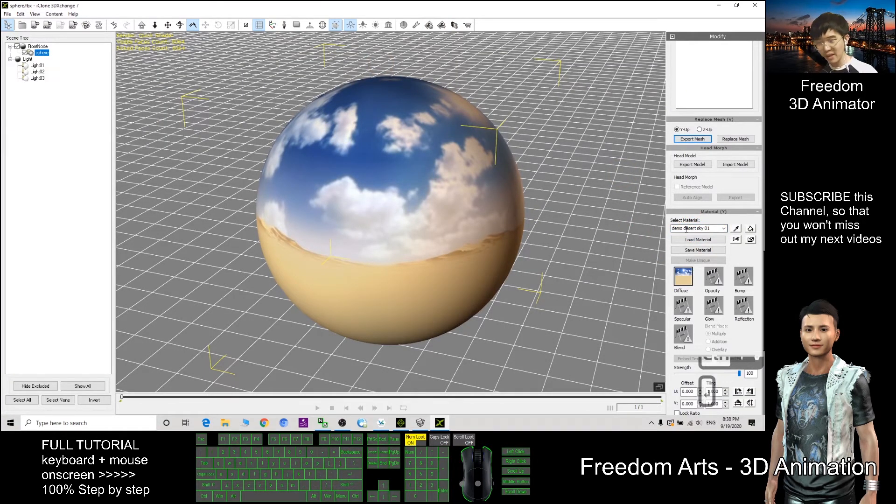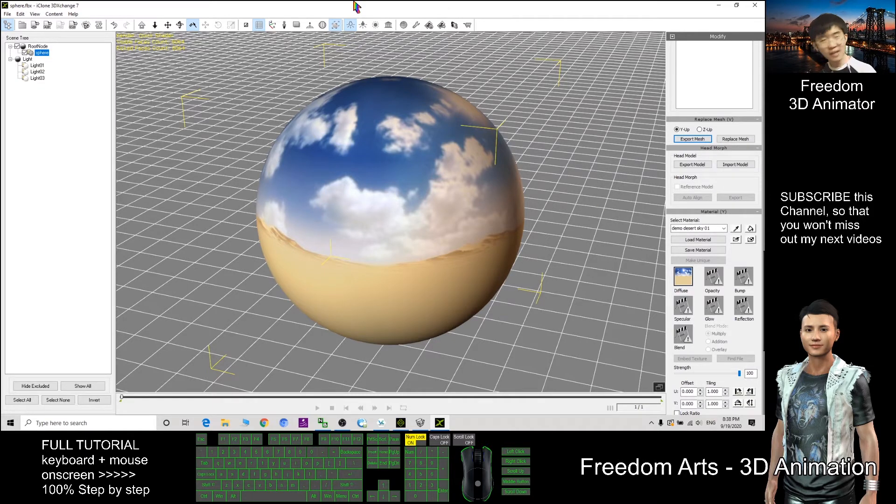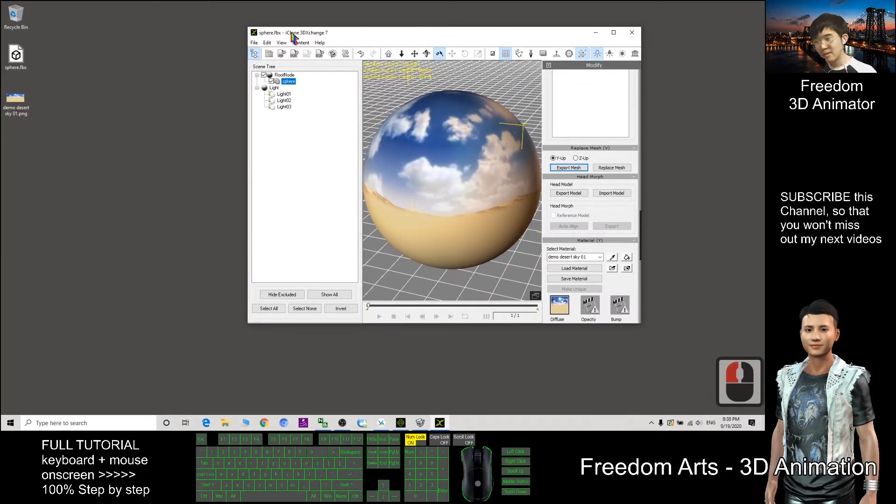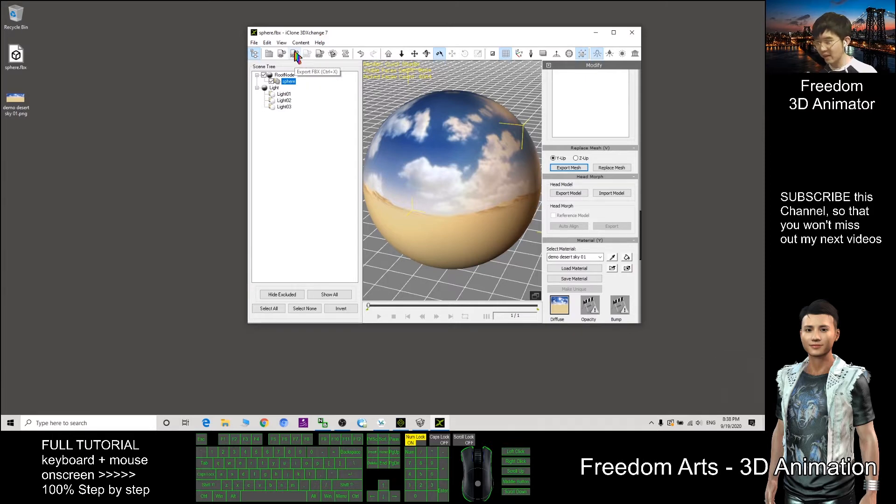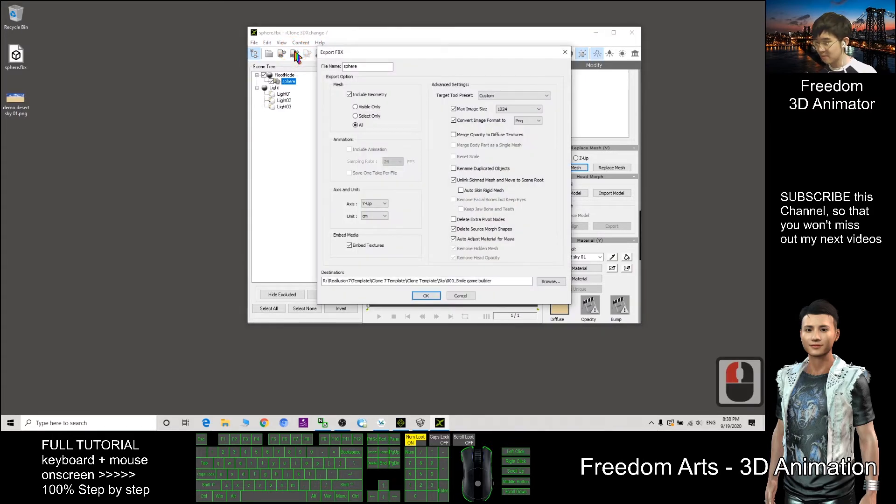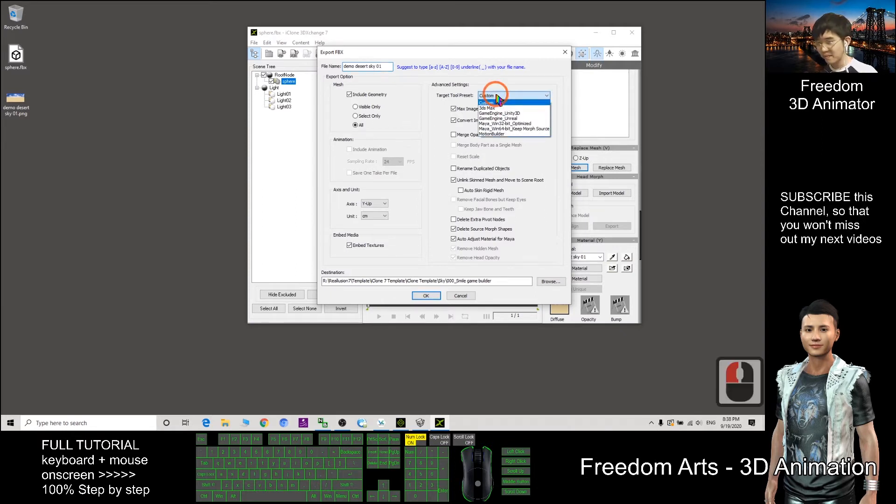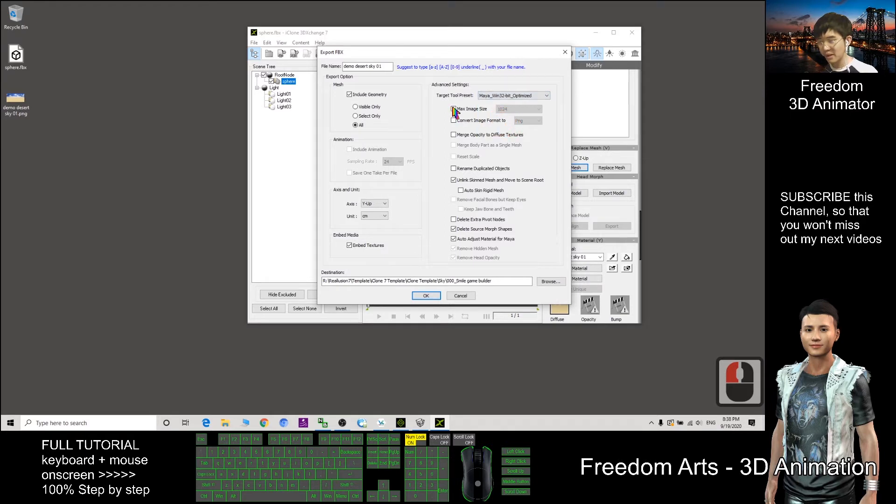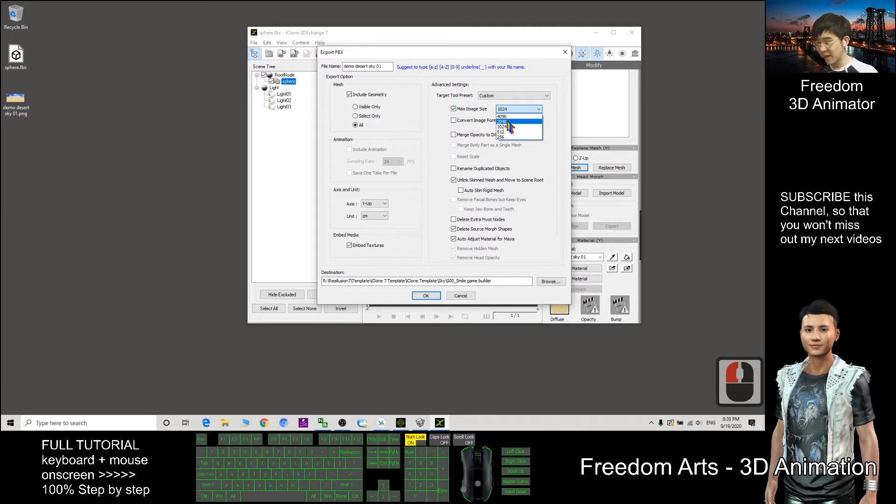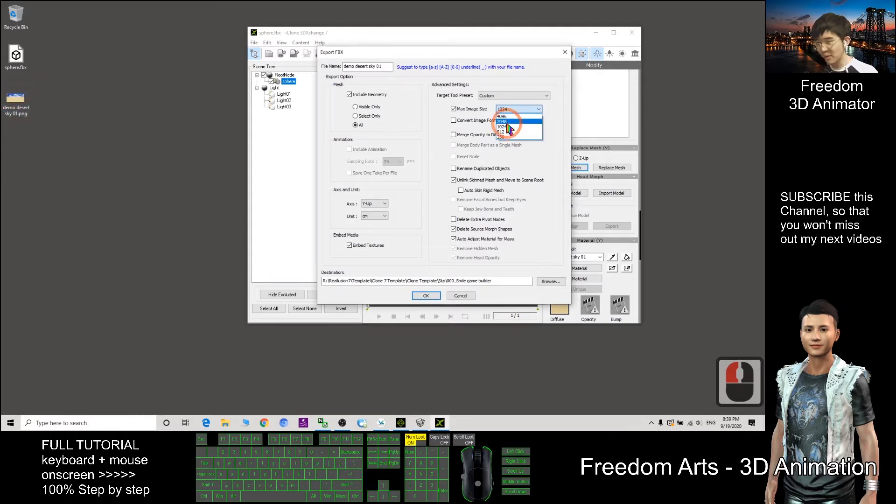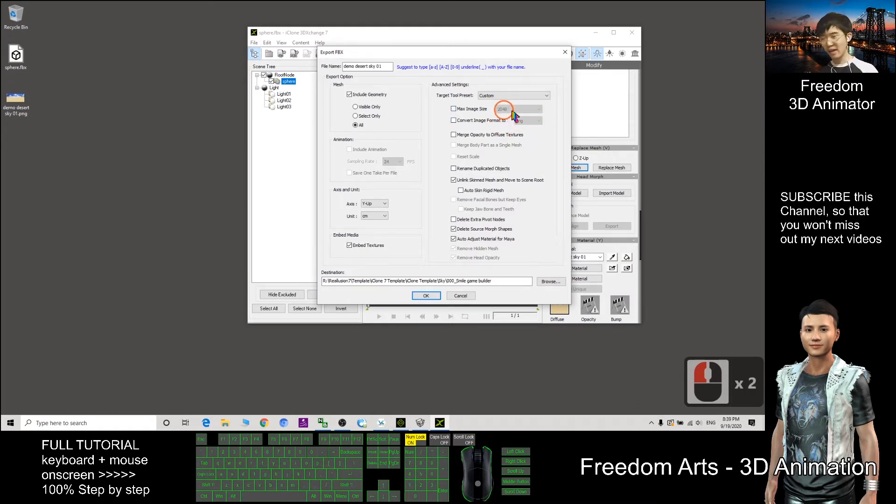The next step we are going to export to Small Game Builder. So in the iClone 3D Exchange, you click export FBX. Then the file name of the FBX, put the same as the texture name. And then here, choose Maya, make sure you tick this. OK, for the sky I can just set this to 048.